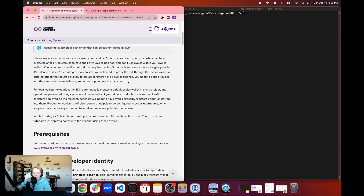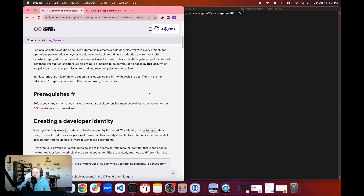This is known as topping up a canister. When you go to deploy a canister on the mainnet, there is a cycles fee for creating that canister. We haven't dove into cycles and using a cycles wallet just yet thus far in our developer journey, since for local execution the SDK automatically creates a default cycles wallet in every project and the operations performed that use cycles are done in the background. So up until now, we have only done local development and that's why we haven't used a cycles wallet yet.